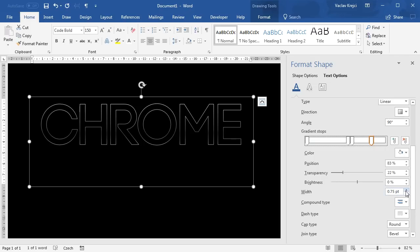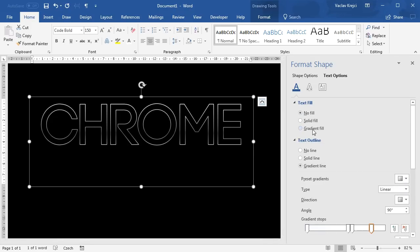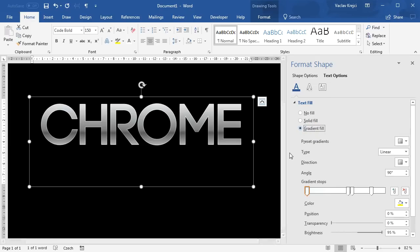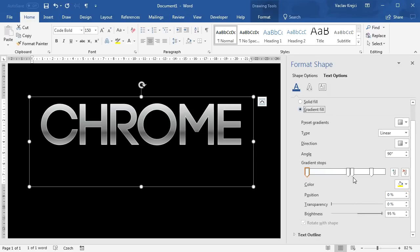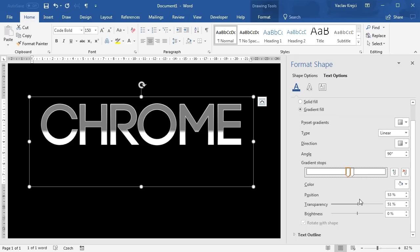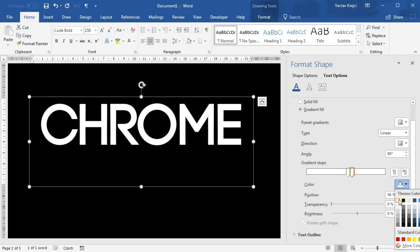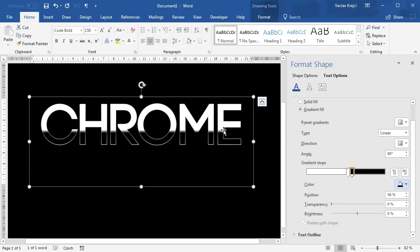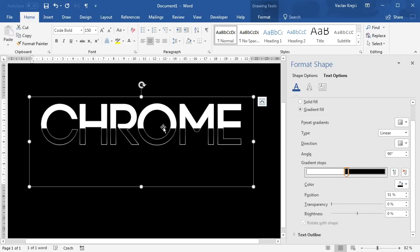I'll change the width to maybe one and a half points so it's more visible. Then we can jump to the main gradient for the text fill — I'll change it to gradient fill and we get the same gradient as was used for the outline, which we'll now tweak. What we want is a very strong transition in the middle going from white to black. For both stops I'll set the transparency to zero, one stop will be white and the other black, and we'll move those two stops as close together as possible for the strongest transition.